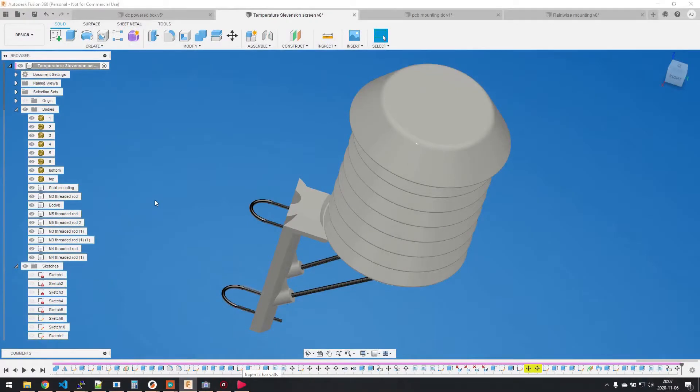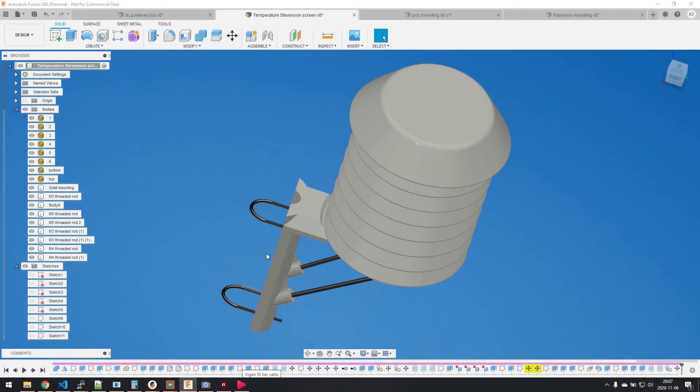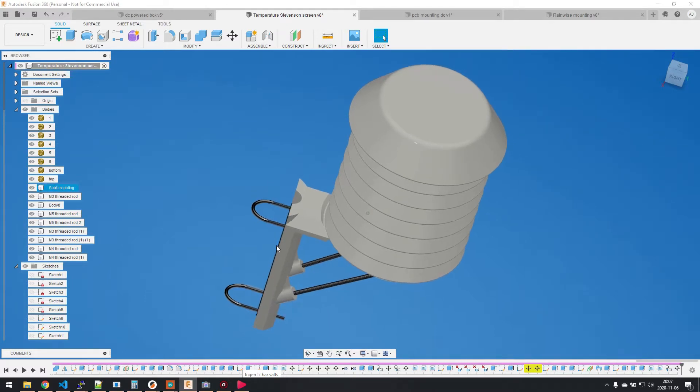Hi guys, today I'm going to show you a model or remix that I made of a Stevenson screen. The reason why I've done this is to be able to have it pole mounted or mount the screen on a wall.